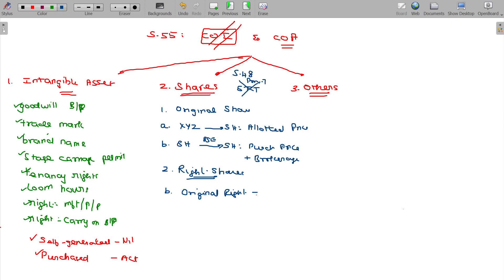If you exercise the original right, the purchase price will be the cost of acquisition. Purchase price is the cost of acquisition.